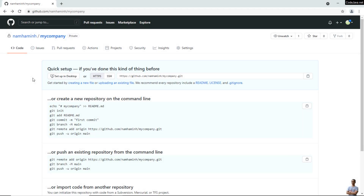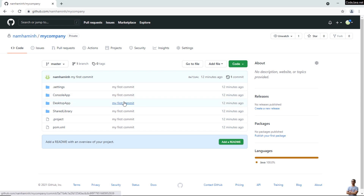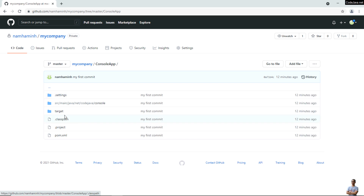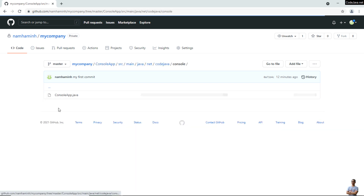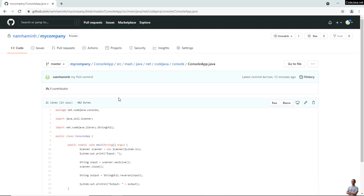Now go back to GitHub.com and click the repo name 'my-company'. You can see the project files committed here, with the commit message 'my first commit'. You can browse the files — for example, a Java file with its code.